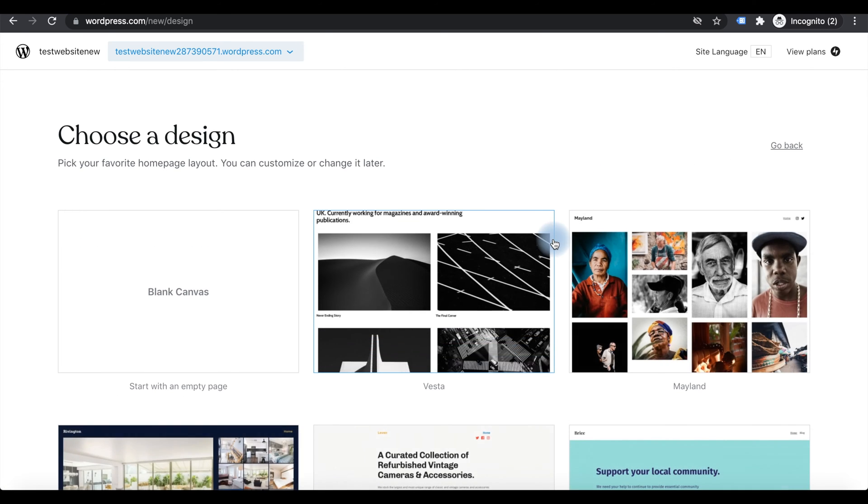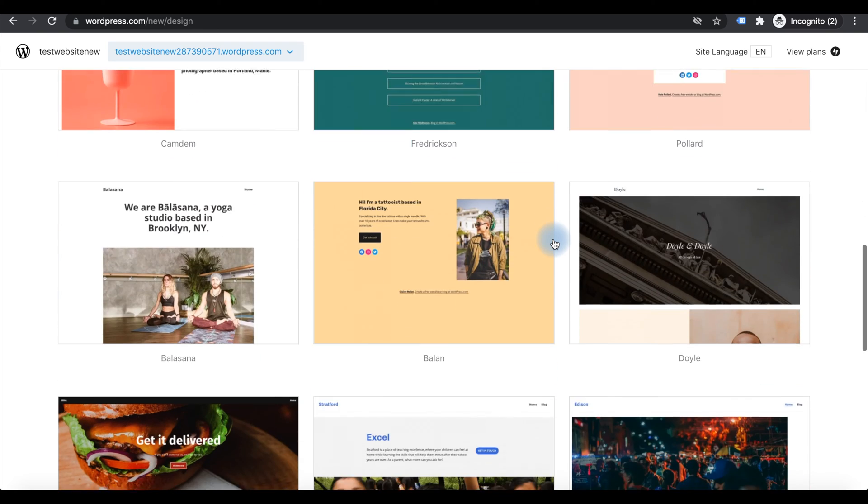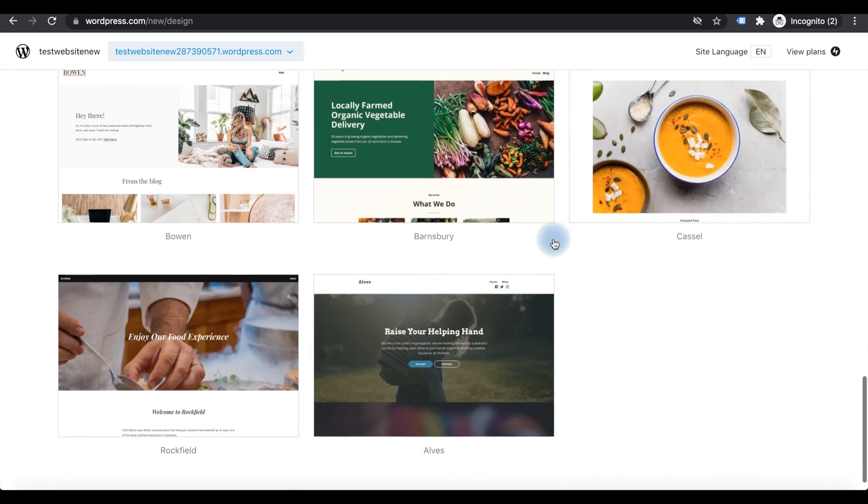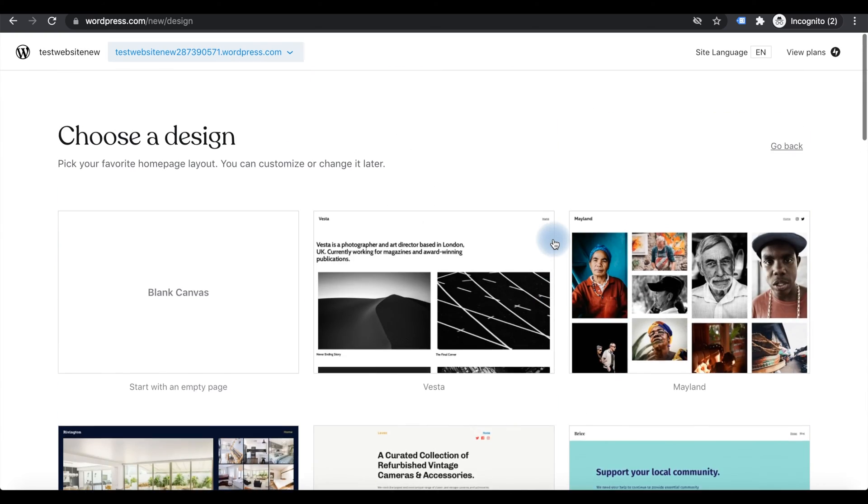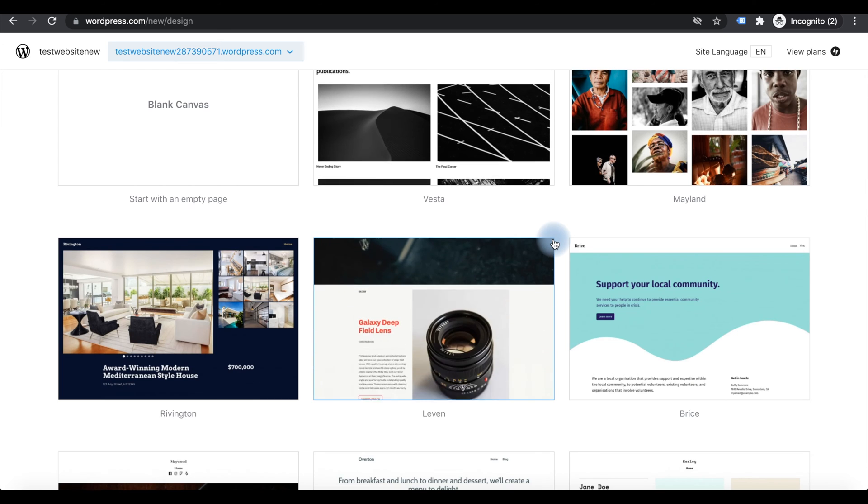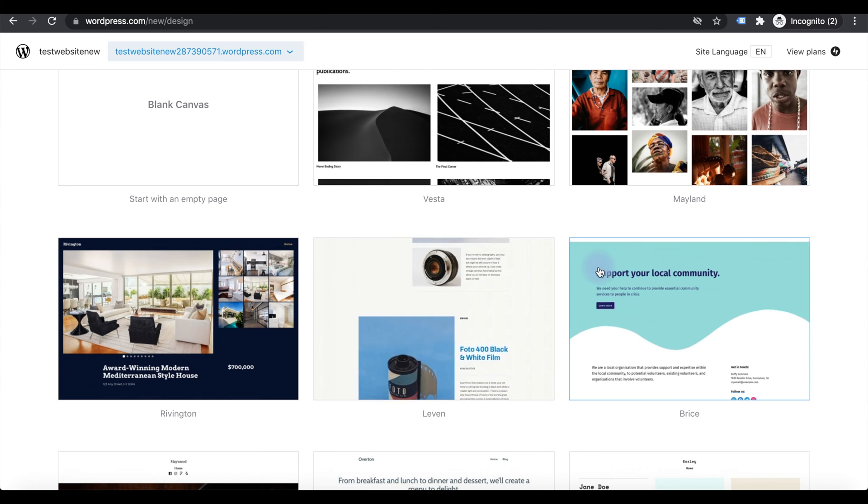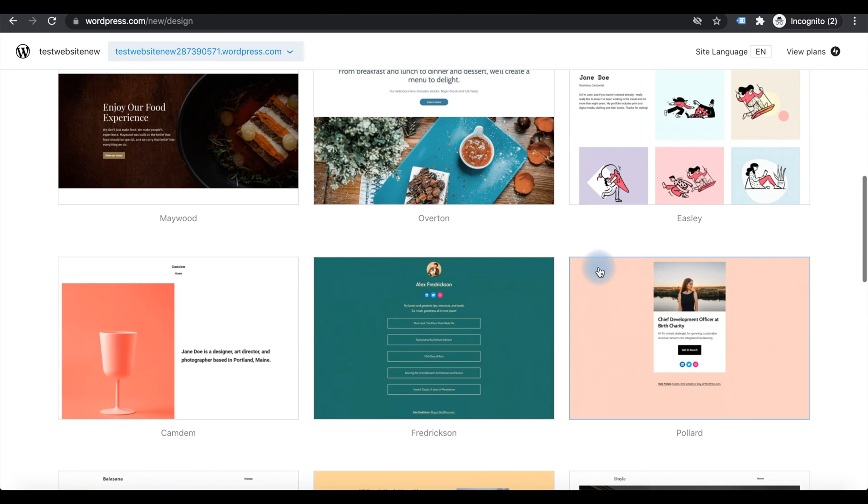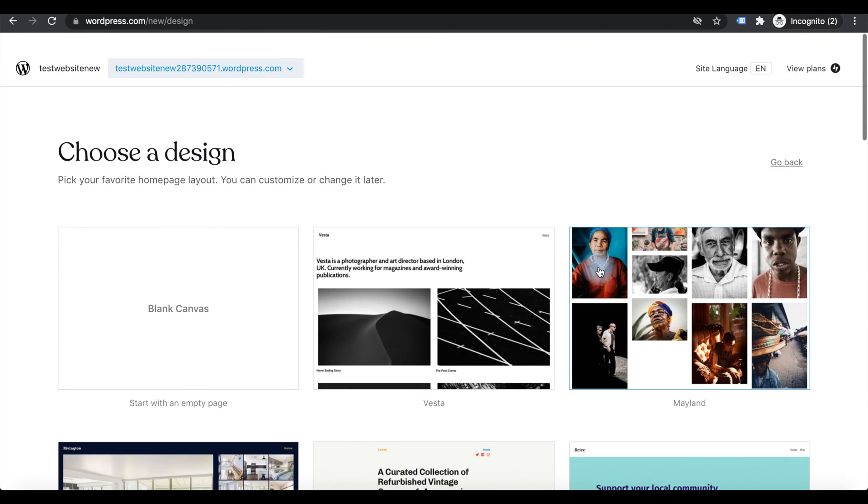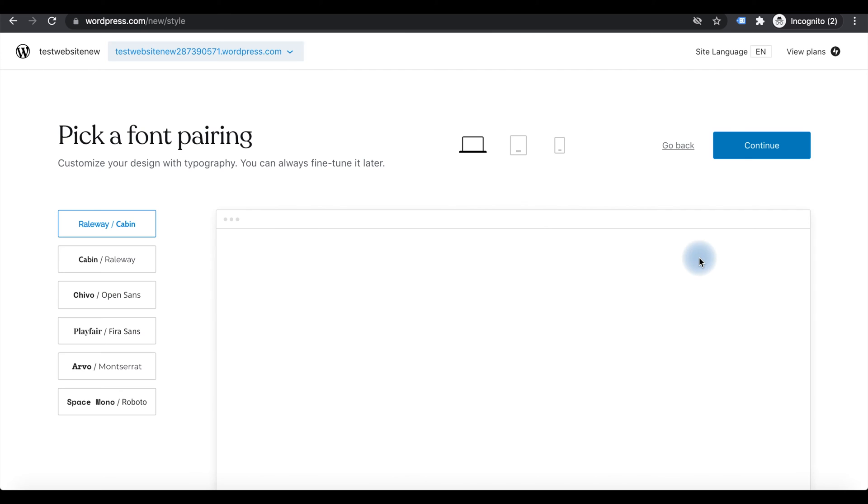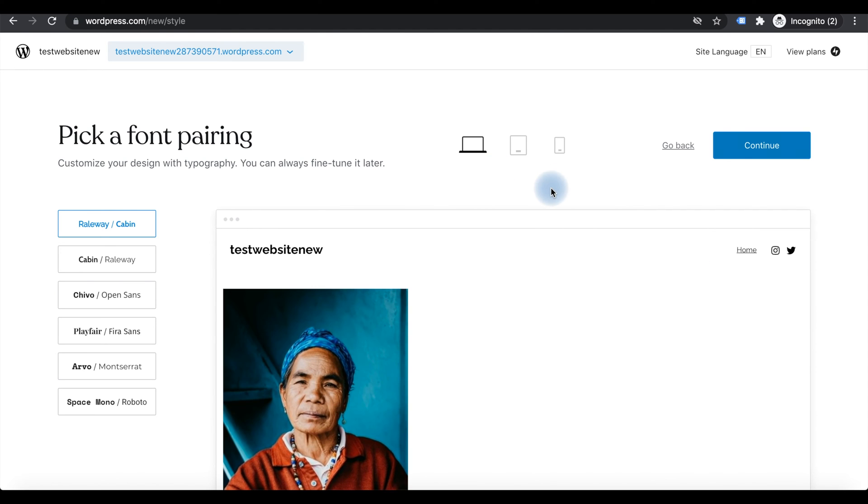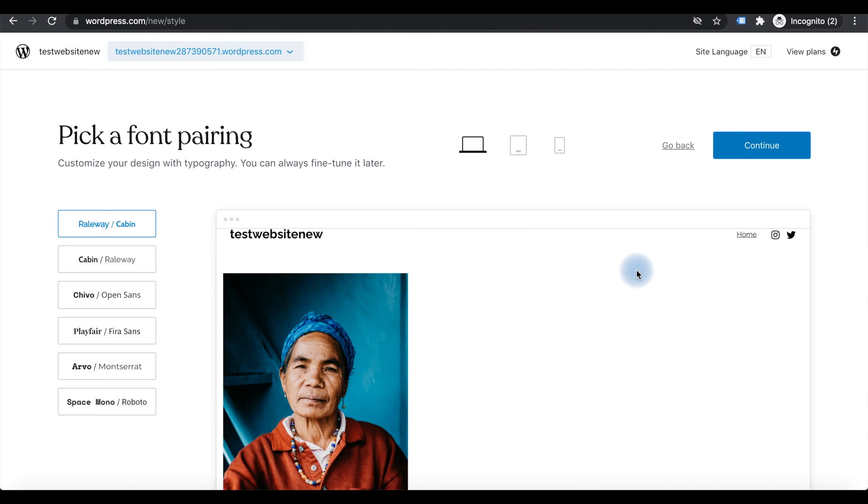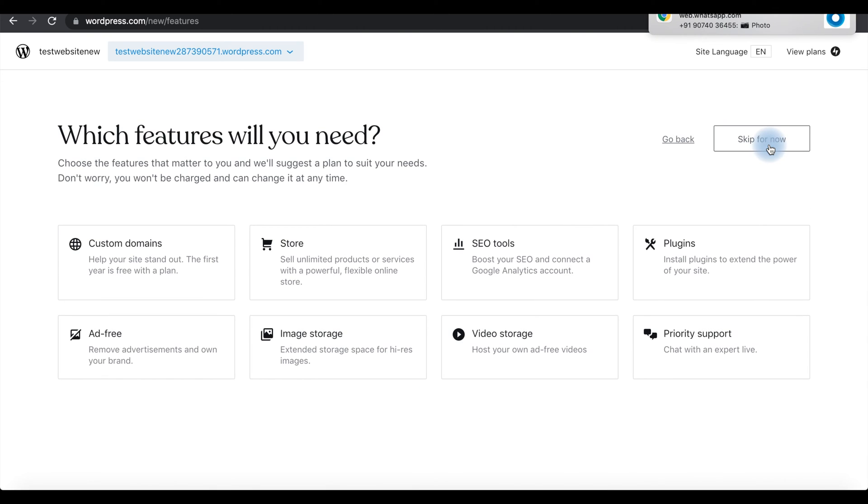Then it will ask for different templates. You can select different templates as you wish, and there is an option to change the templates later. You can see so many templates here. I'll select a template.